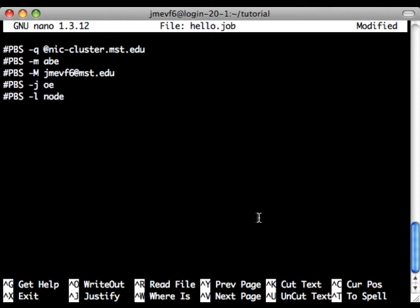We'll select the number of nodes we want it to run on, in this case four. And we'll select the amount of time we want it to run. This is a little hello world job, so we don't want it to run for more than five minutes.